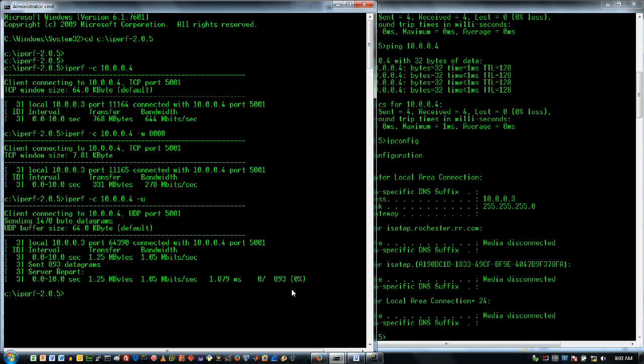Well I think that will about do it for this Iperf test. I hope that you get something out of this. And go ahead and give Iperf a try. It is a free download and it works pretty well. We do use it for a lot of testing here and I've used it a lot on larger networks like Genie and things like that.